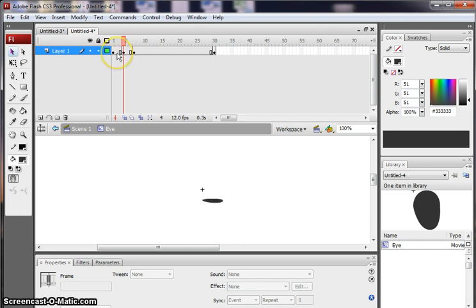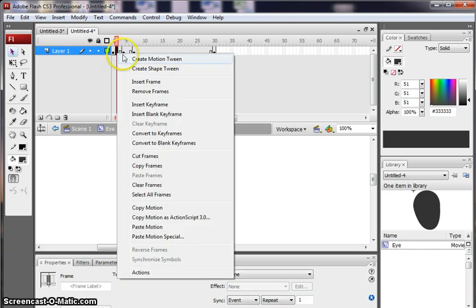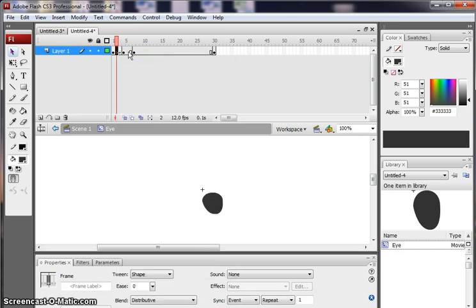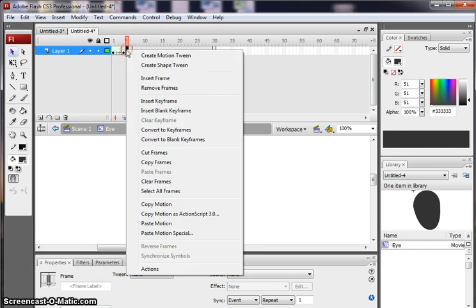But what I'm going to do to make that a bit smoother is put a shape tween in. So I'm going to right-click, put a shape tween in. And you could experiment with this. You don't have to do this, but I'm going to do it. Put a shape tween in.